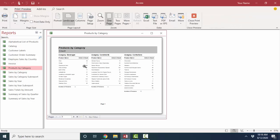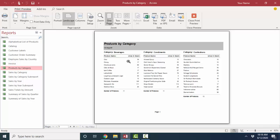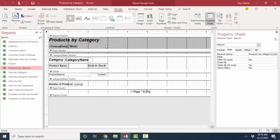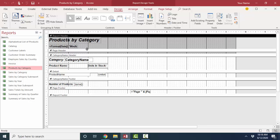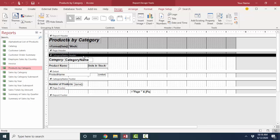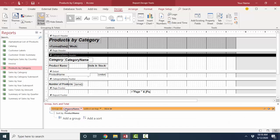First is products by category. It's got three columns. I just want to show you how those three columns were created in design view. In design view, we're only showing one of the columns. Here's a report header section, page header, category name header, so we know products are grouped by category name. And then within each category, they're also sorted by product name. But we only see one column. How are the three columns created?